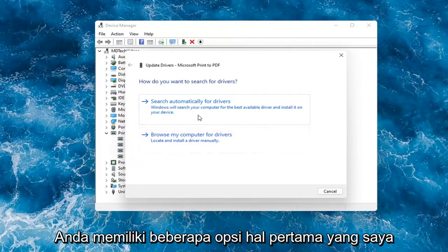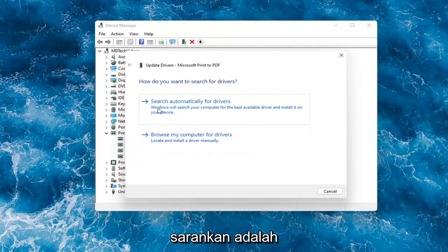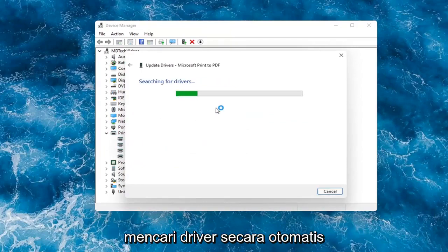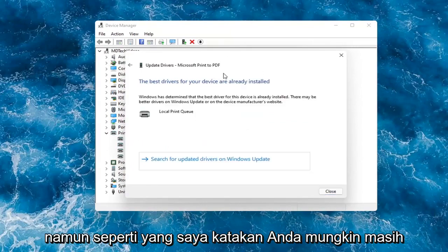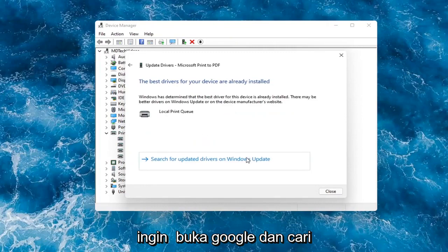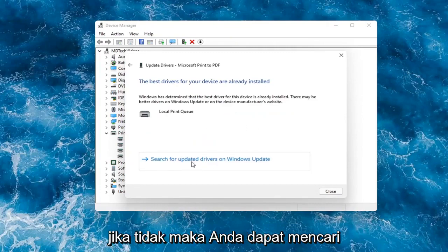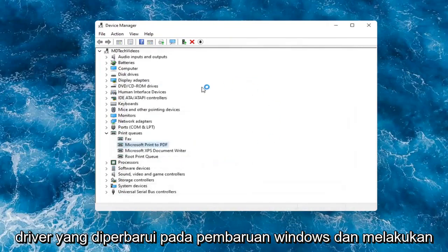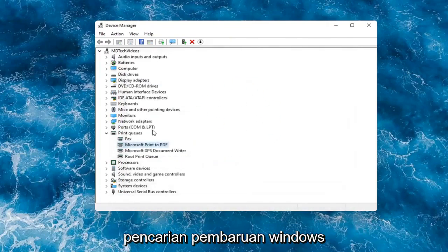You have a couple of options. First thing I would recommend would be to search automatically for drivers. However, like I said, you probably still want to go on to Google and look for it. Otherwise, you can search for updated drivers on Windows Update and do a Windows Update search.